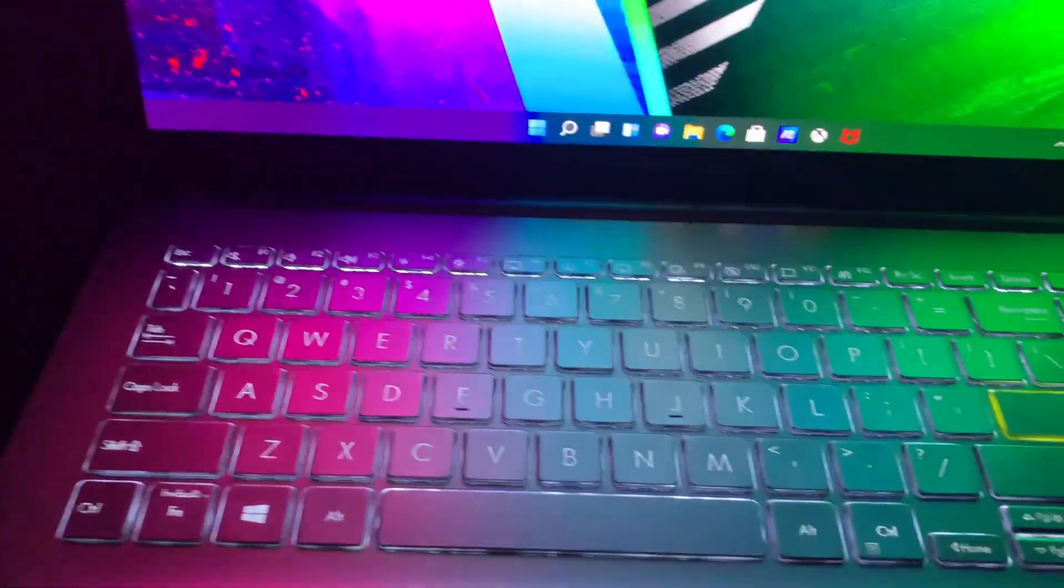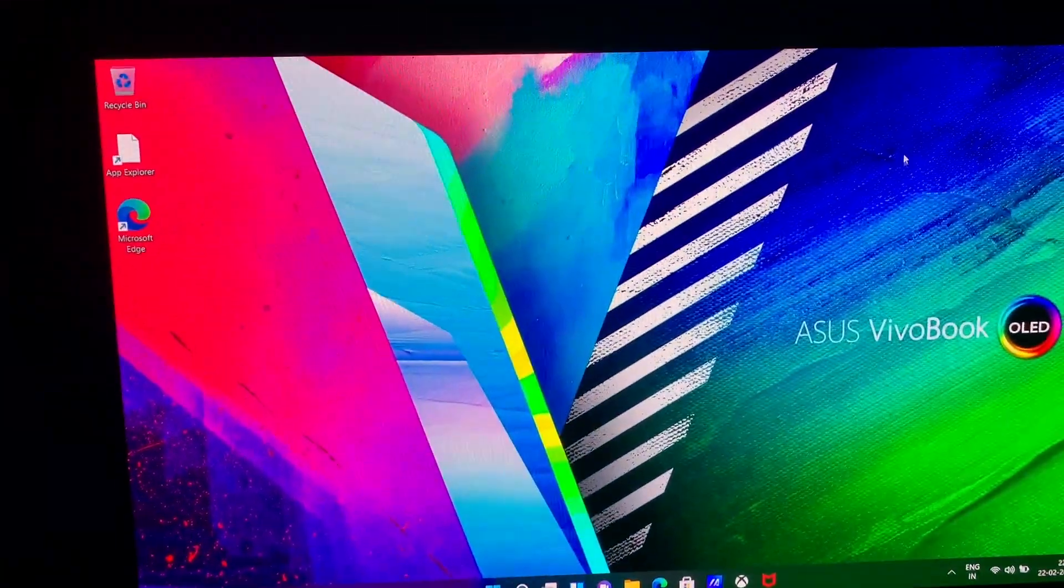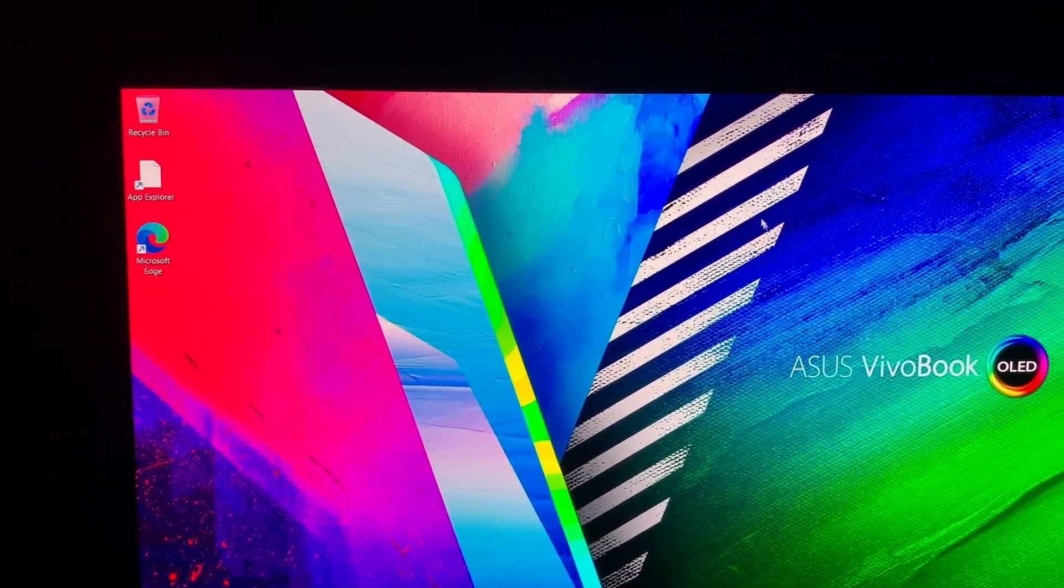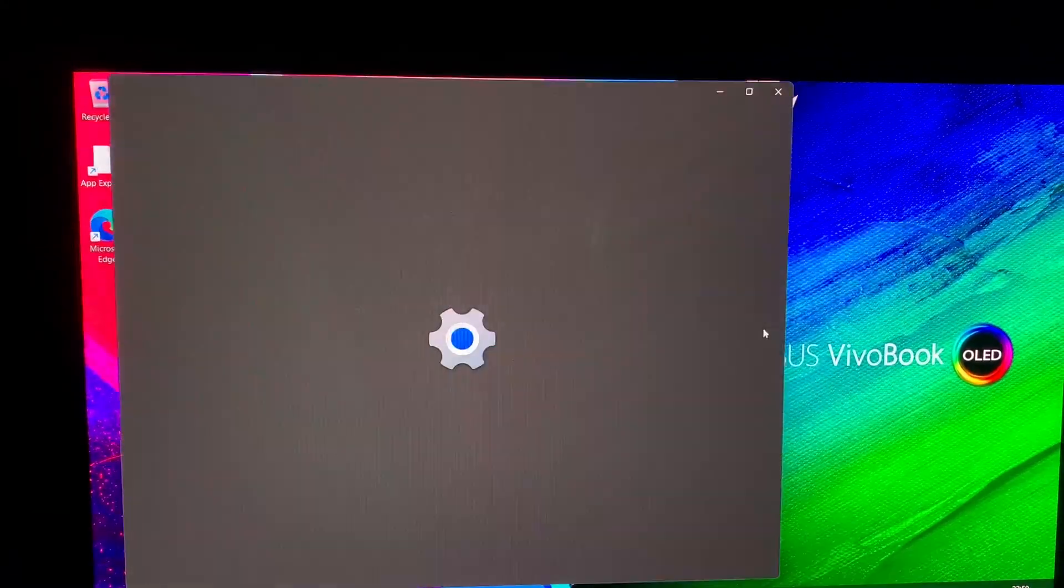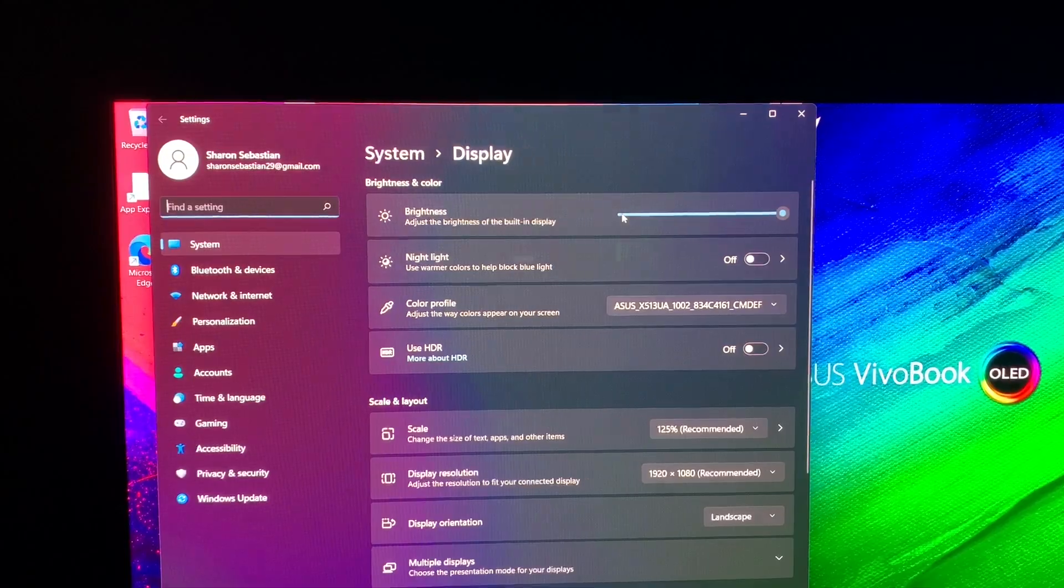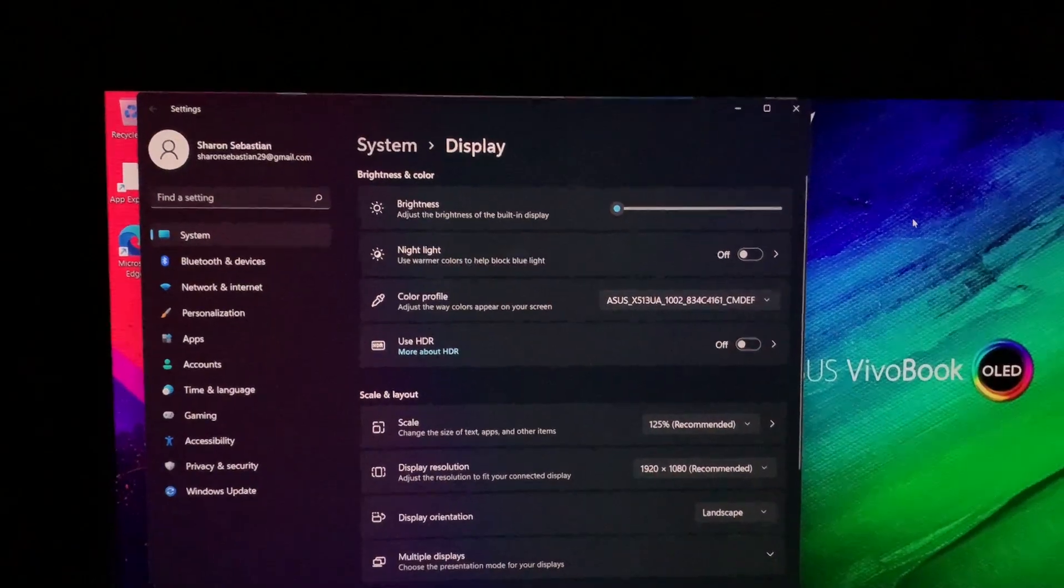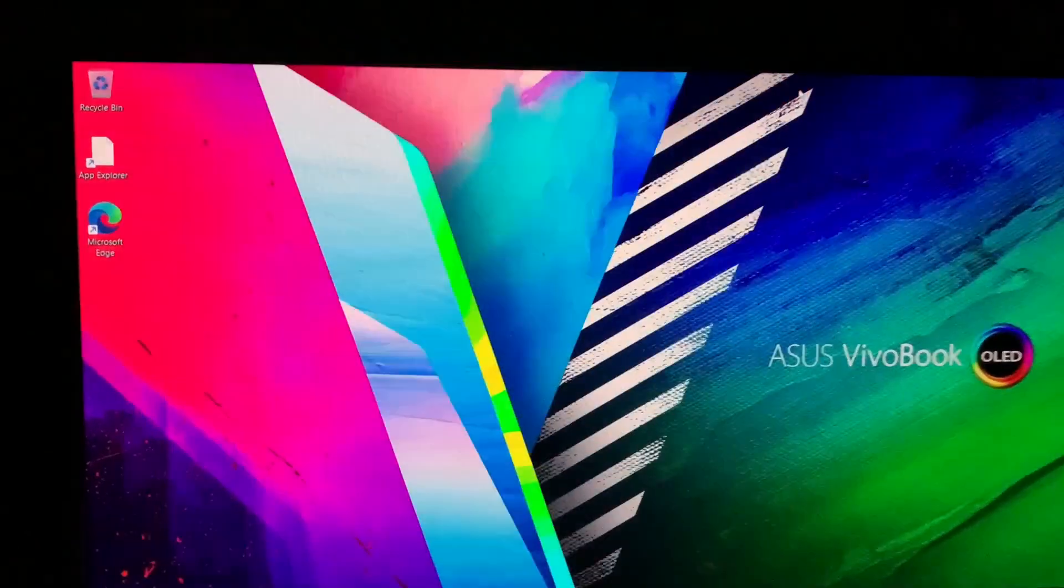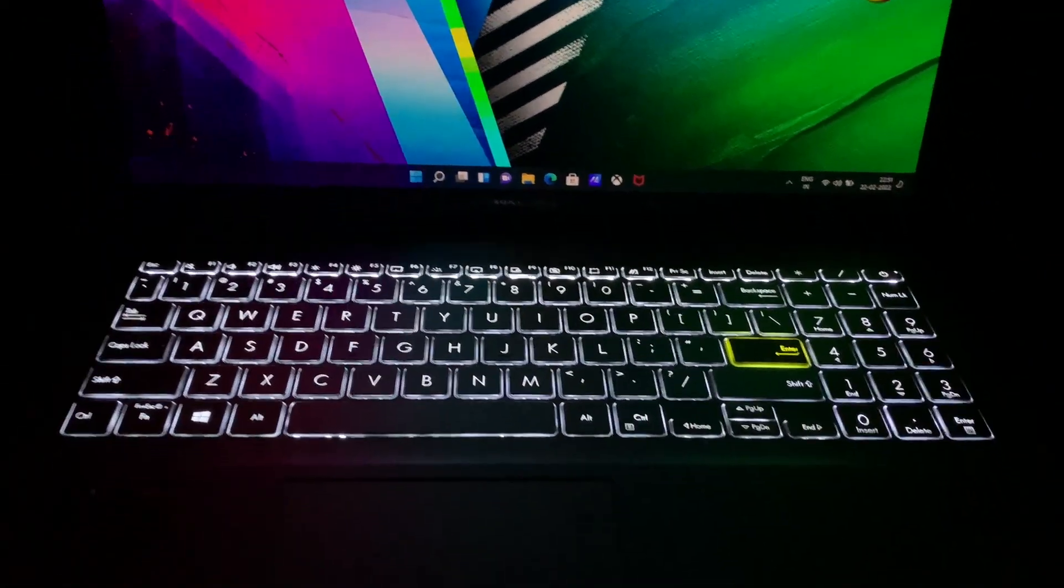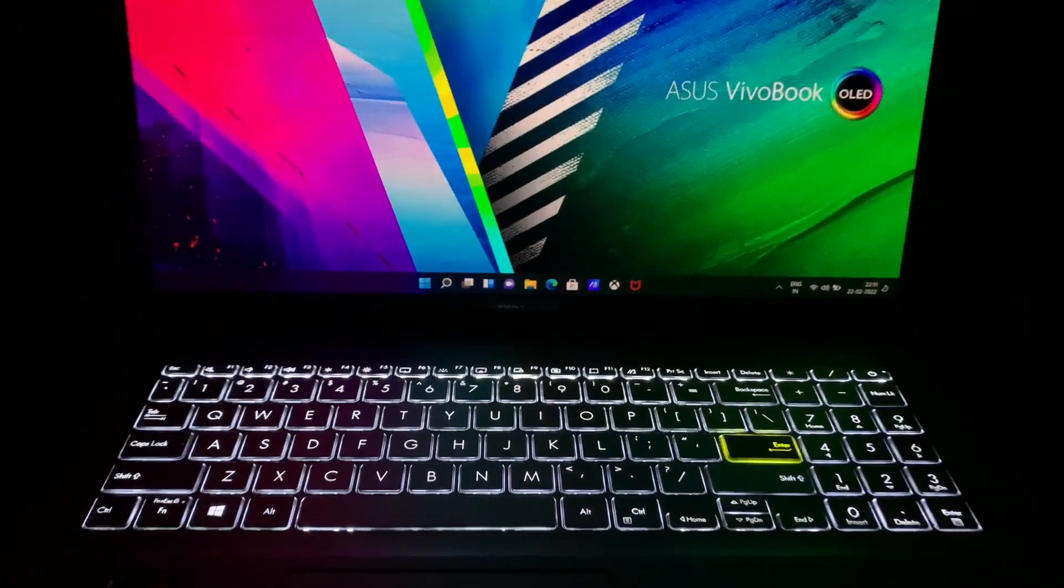To see the real brightness of the keyboard, we can lower the brightness of the display. So I'm putting it to zero right now and you can see that keyboard is really awesome.